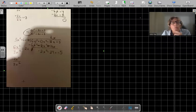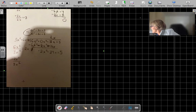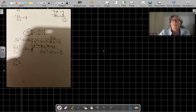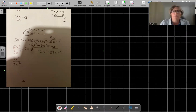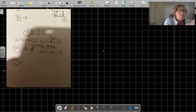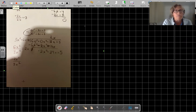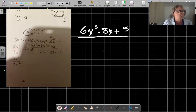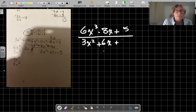All right, my dear Esther, we are going over division of polynomials. We're going to take this problem here: we have 6x cubed minus 8x plus 5, and we are dividing by 3x squared plus 6x plus 8.